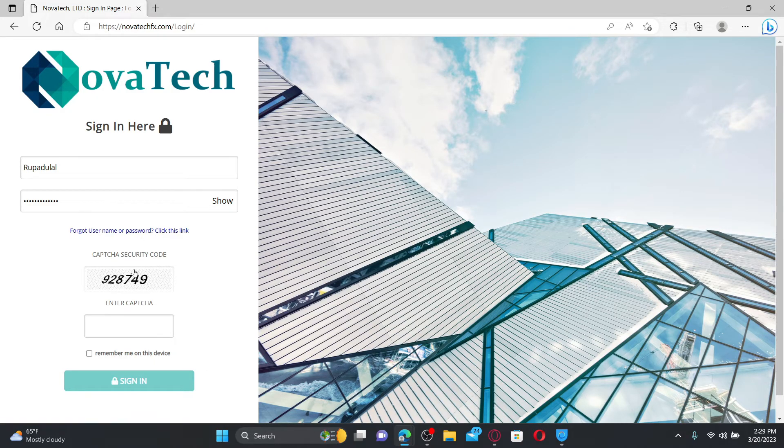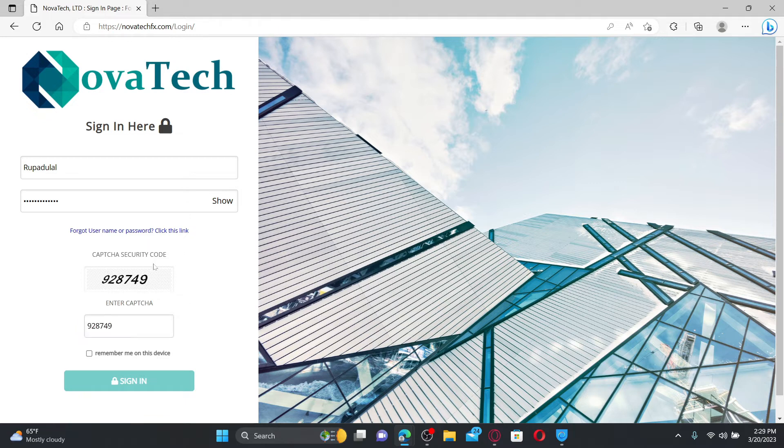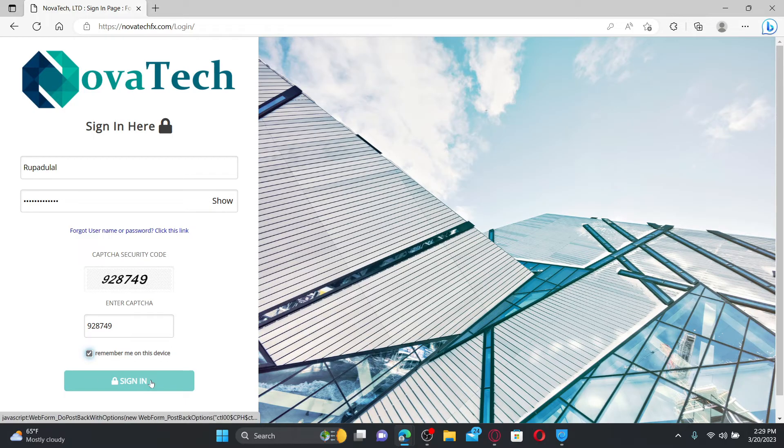Now enter the captcha security code right beneath and then if you'd like the system to remember you on this device, check this little box and finally click on the sign in button.